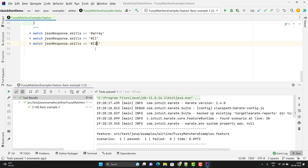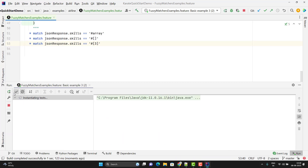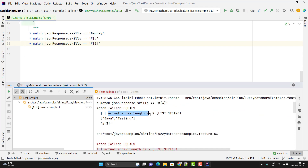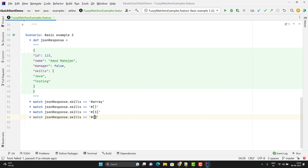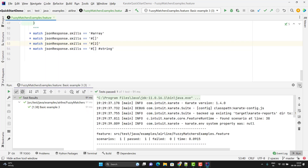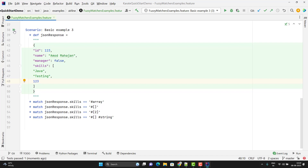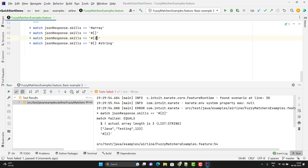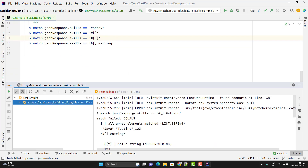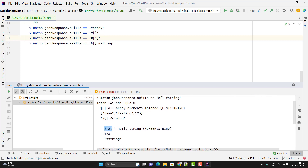Let me change the length to 3 and re-run — it will fail because we have only 2 values in the array. You can see the actual array length is 2. Suppose you want to validate that the array should consist of only string values. For that I need to use a combination of fuzzy matches — remove the size and use `#string` inside, like `['#string']`. It says that this array should consist of string values only. Let me change back to 2 and run — all assertions are passed. Now if I put an integer value and rerun, it fails because we have a number value as well in the array.